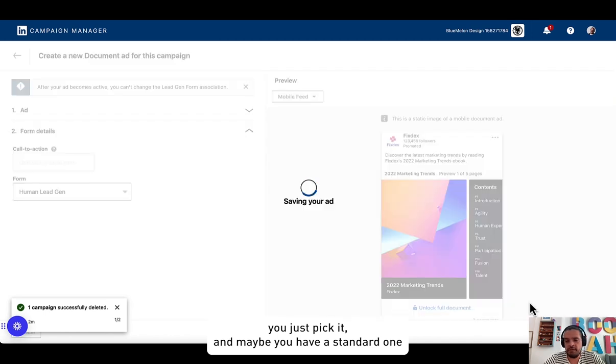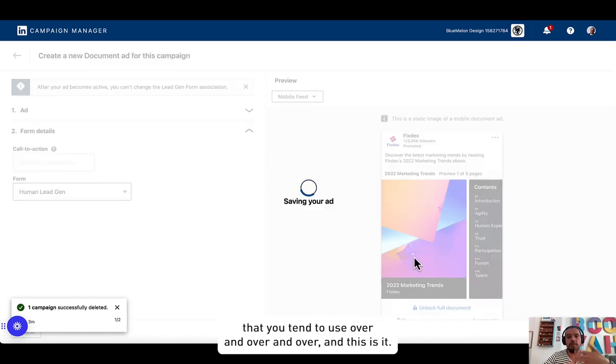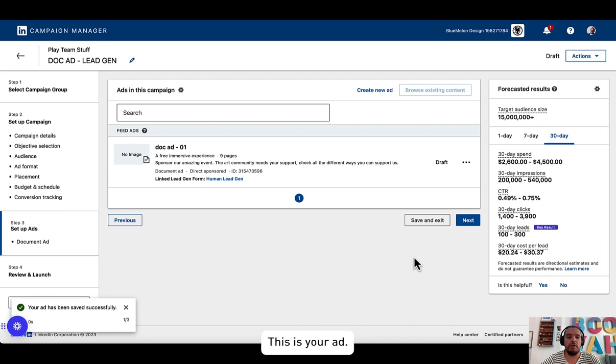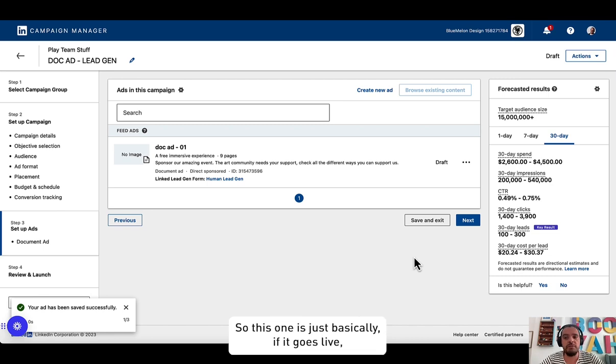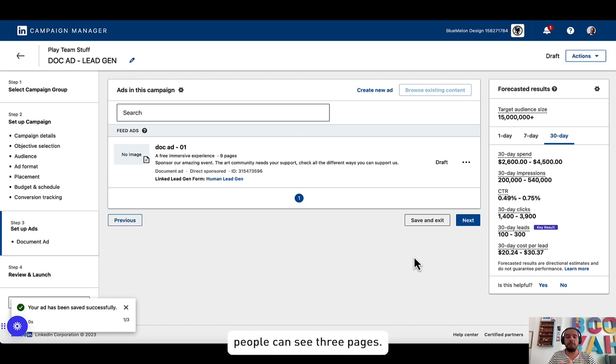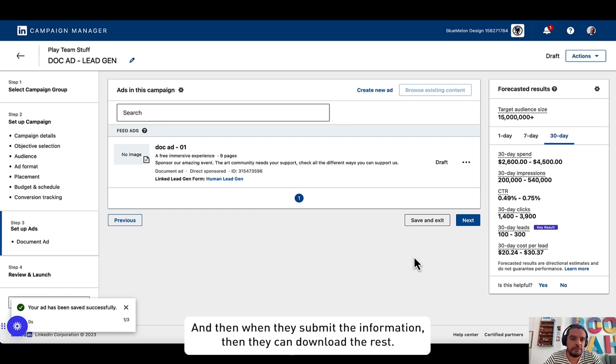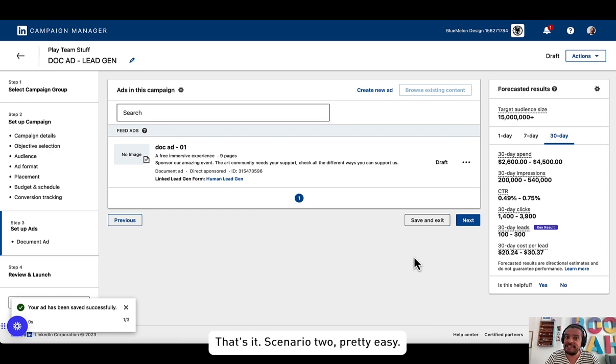Maybe you have a standard one that you tend to use over and over, and this is it. This is your ad. So this one is just basically going to, if it goes live, people can see three pages and then when they submit the information they can download the rest.